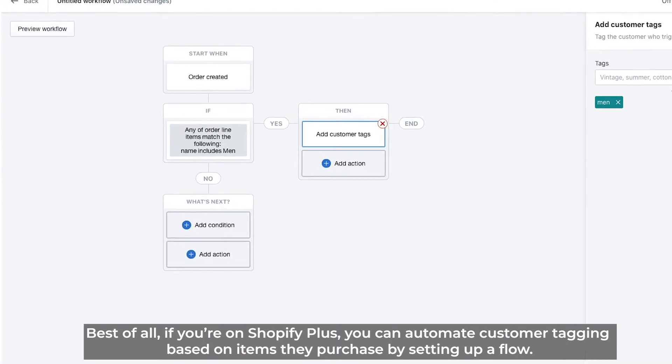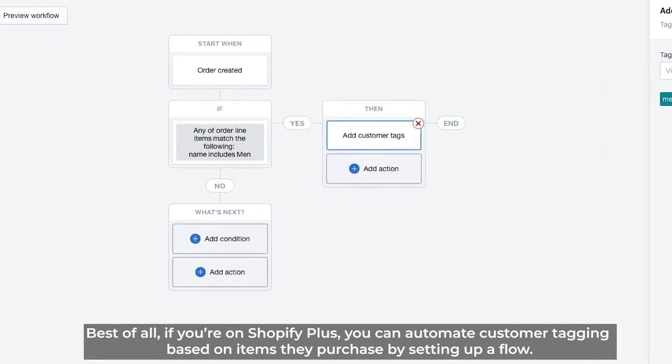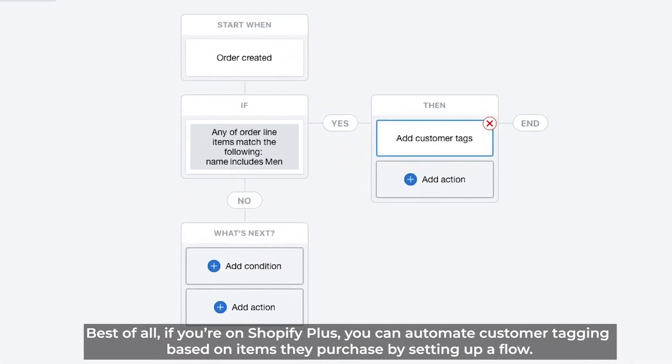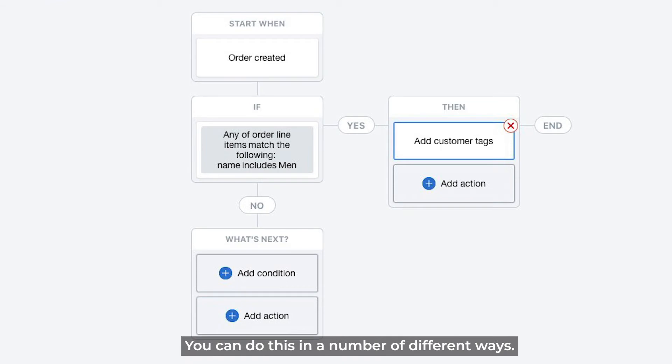Best of all, if you're on Shopify Plus, you can automate customer tagging based on items they purchase by setting up a flow.